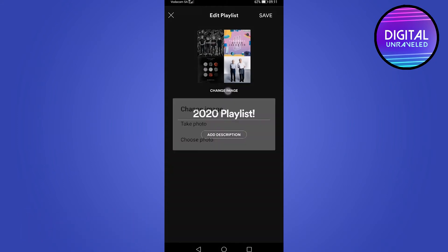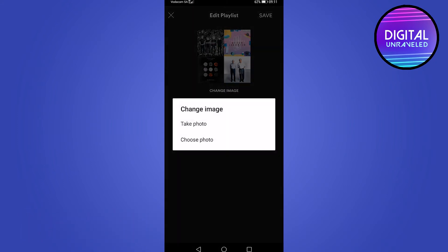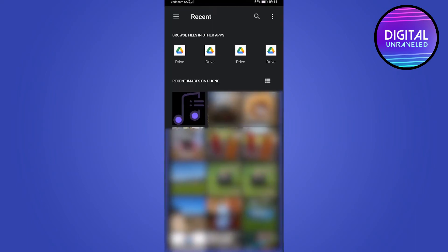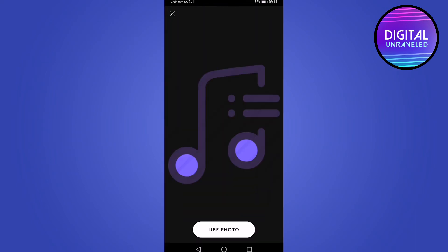So go ahead and tap on change image. And then you can either take a photo or choose a photo. So I'll tap choose a photo from my gallery. And I'll select this one right here. Once you're happy with it, you can tap on use photo.